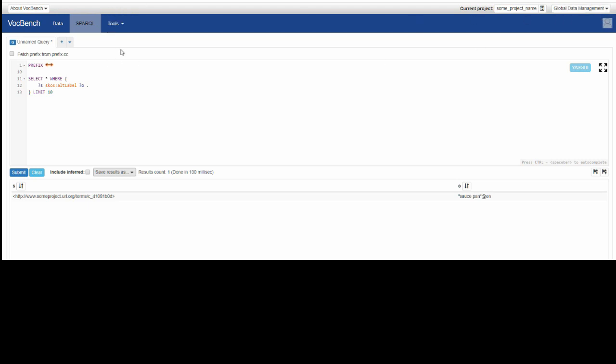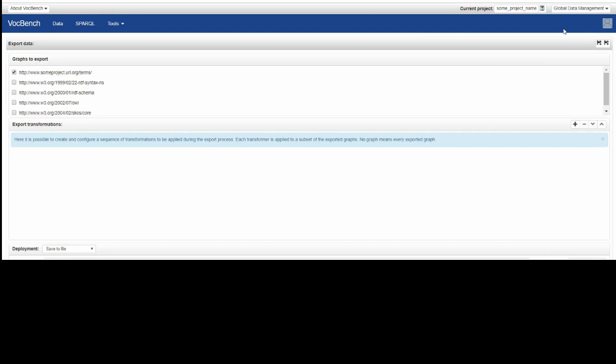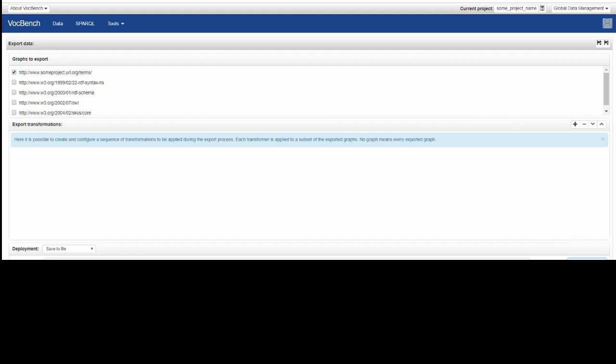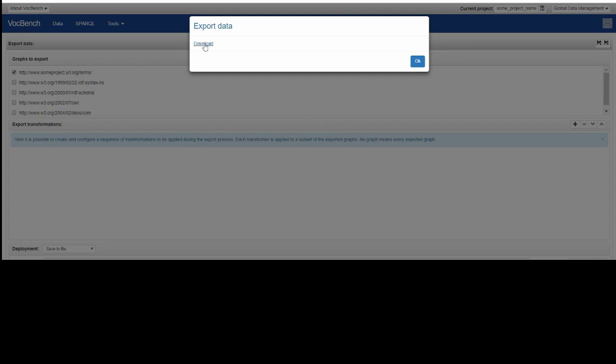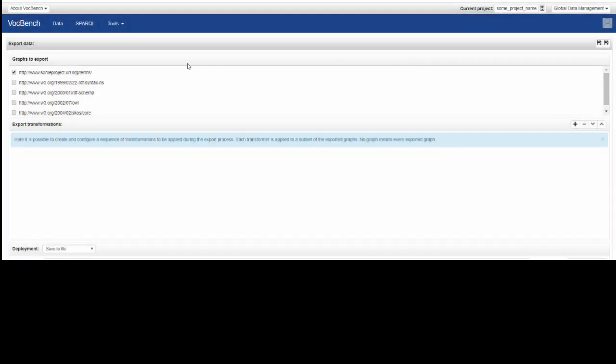If we want to export that vocabulary, we'll go to the global data management, very top right-hand side, and click on export data, where we've got the opportunity of determining which graph we're going to export. In this case, it's our sumproject.url.org slash terms. And then we've got down at the bottom right-hand side the opportunity of selecting the appropriate format, for example JSON-LD. When we submit that, there's now a download link where we can use right-click and save the link as in order to bring it into our local file system.